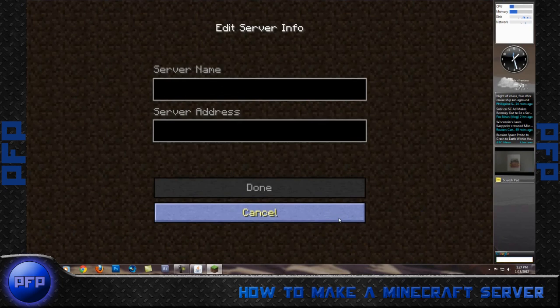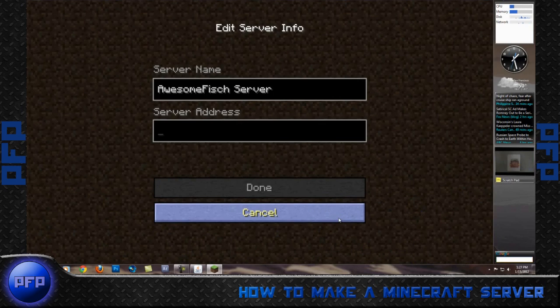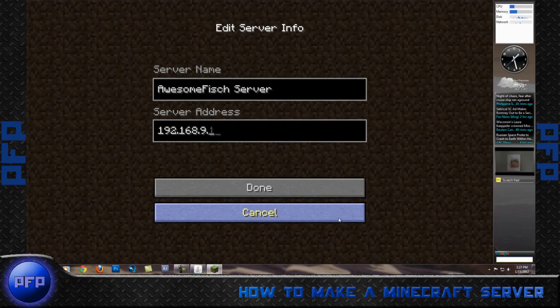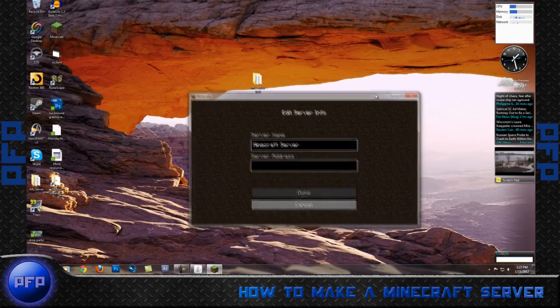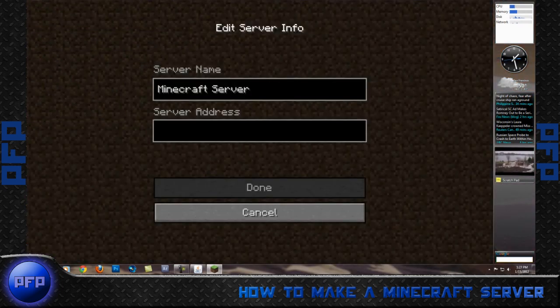Awesome fish server, 192.168.9.106. Server address is the address that you entered in onto your IP configuration online.